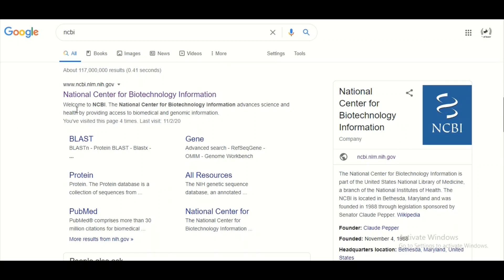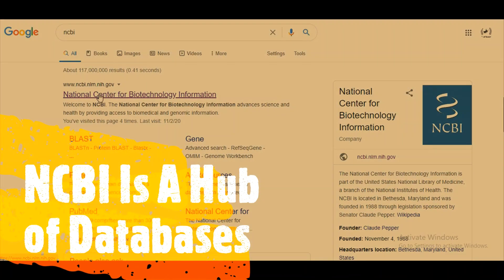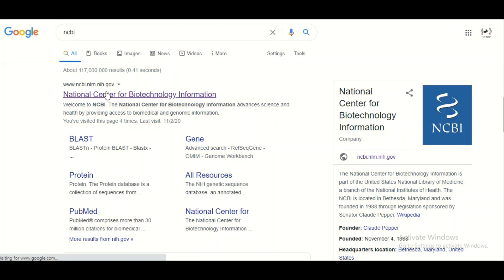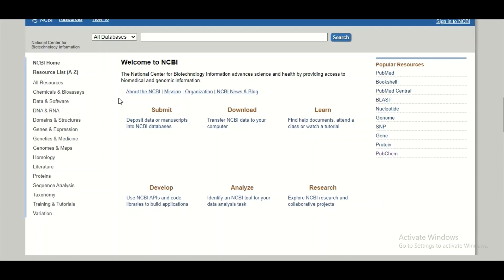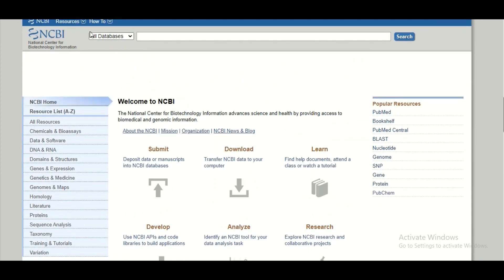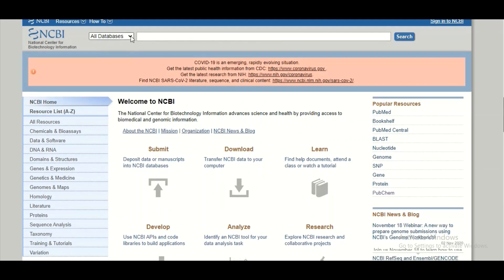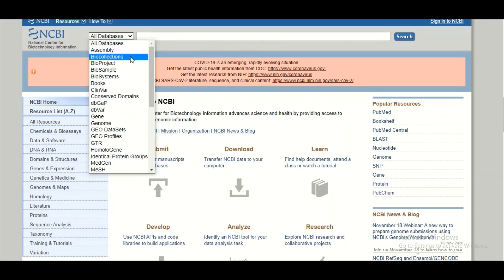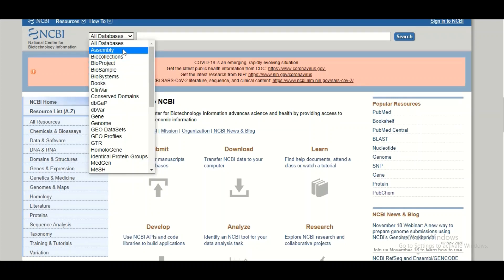Today we are going to talk about the Nucleotide database. This Nucleotide database is present in the National Center for Biotechnology Information, which is a hub of many different databases. To explore this database, we will click on the NCBI link and land on the next page, where there is a drop-down menu showing how many different databases are present in NCBI.